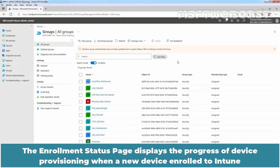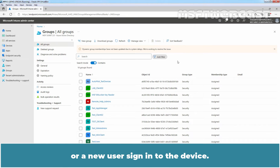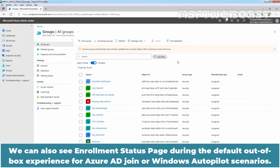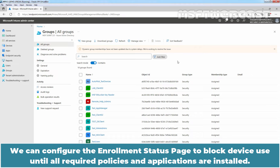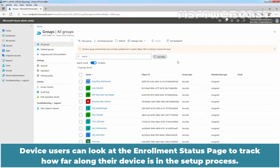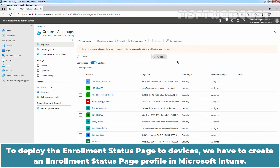The enrollment status page displays the progress of device provisioning when a new device is enrolled to Intune or a new user signs in to the device. We can also see the enrollment status page during the default out-of-box experience for Azure AD join or Windows Autopilot scenarios. We can configure it to block device use until all required policies and applications are installed. To deploy the enrollment status page to devices, we have to create an enrollment status page profile in Microsoft Intune.